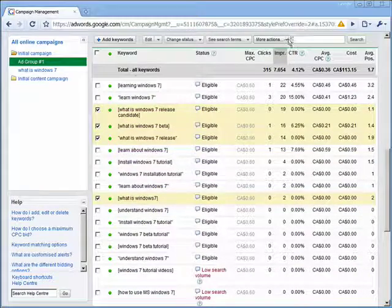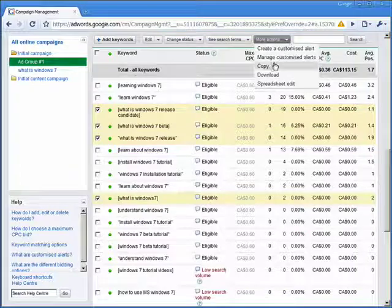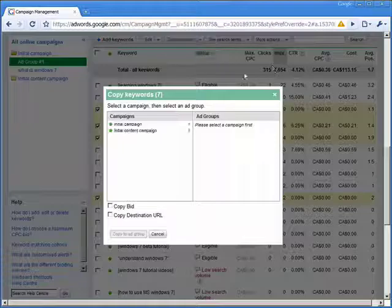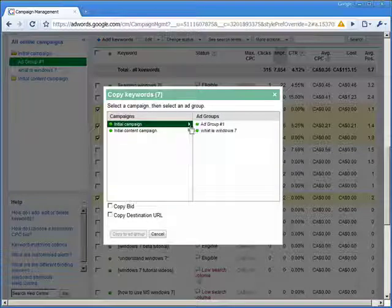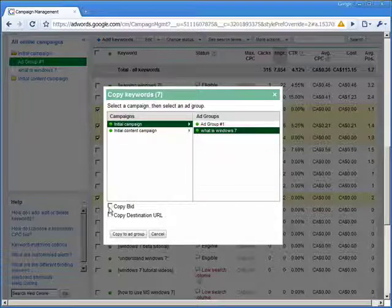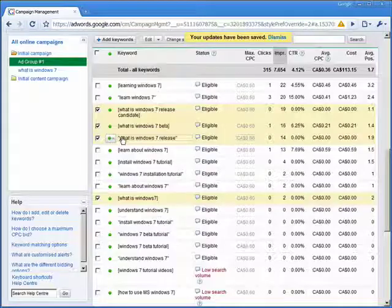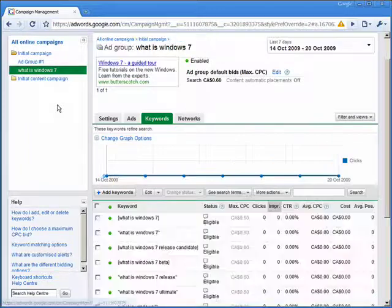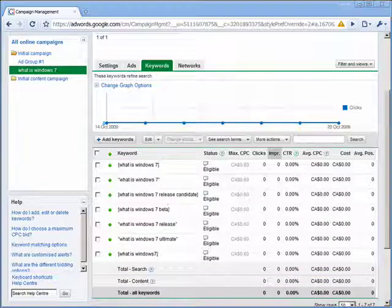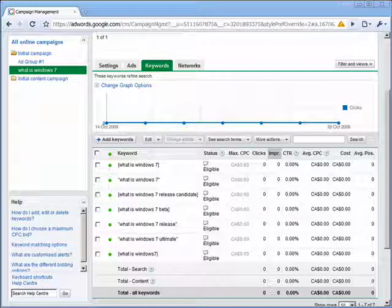The next step is to select 'more actions' and choose 'copy'. We'll then choose the new ad group 'what is Windows 7', copy the bid, and since there is no specific destination URL we'll leave it as copy to ad group. Now we'll go and check what's in there — we click on the 'what is Windows 7' ad group and we can see our new keywords. It's worth pointing out that once this ad group starts working, we can go back into the original ad group number one and delete those keywords from it, because we don't want duplicate keywords in more than one ad group.